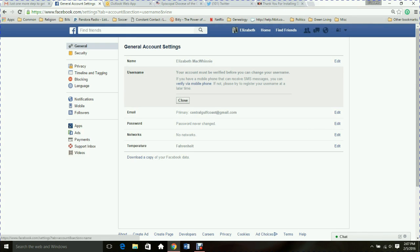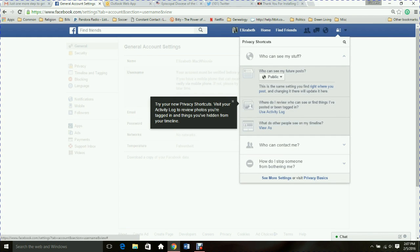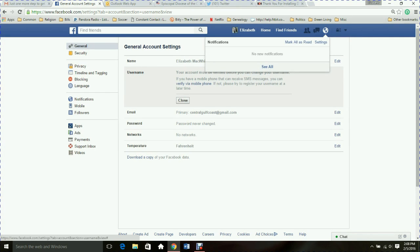Take some time to look through all the options for privacy and settings. There's also a Privacy Shortcuts section accessible from the little lock icon at the top right. The little globe icon is the notification setting — if I click that I'll see my notifications. If somebody tags me in a photo or post, posts on my page, or likes something I posted, I get a notification right there. I have mine set so all notifications appear there and I don't get bothered by email or smartphone alerts. There's so much to explore — I just want you to know where to go.